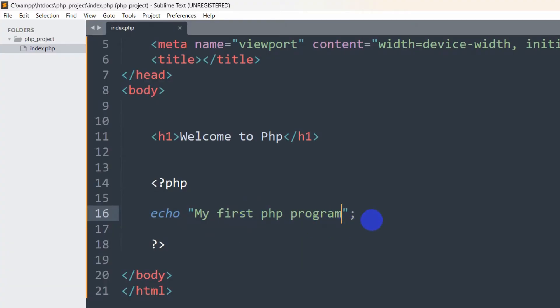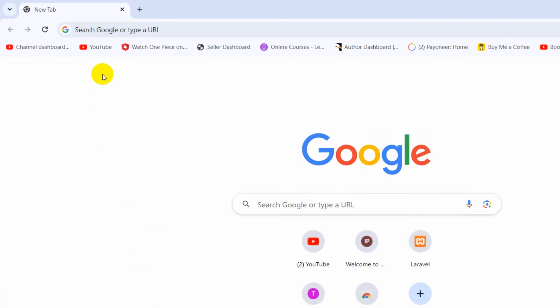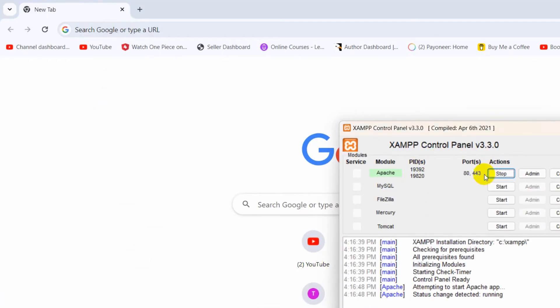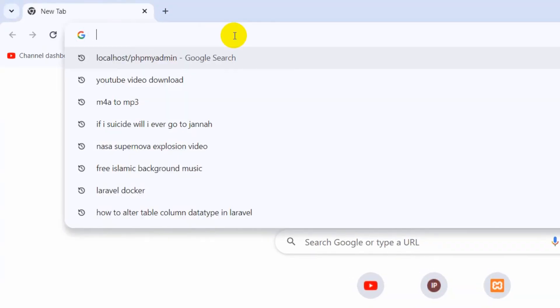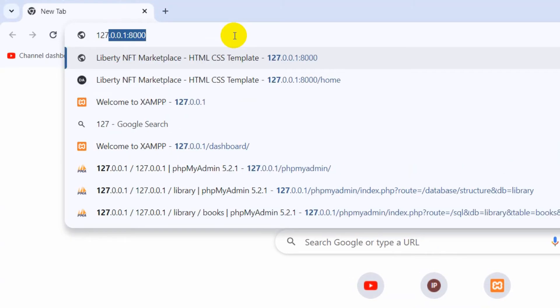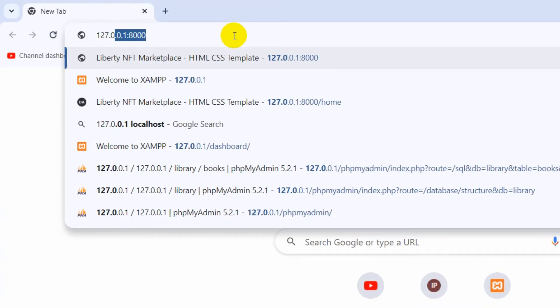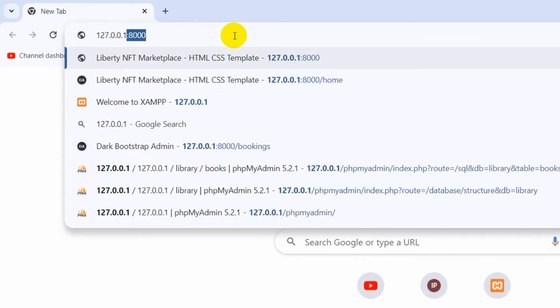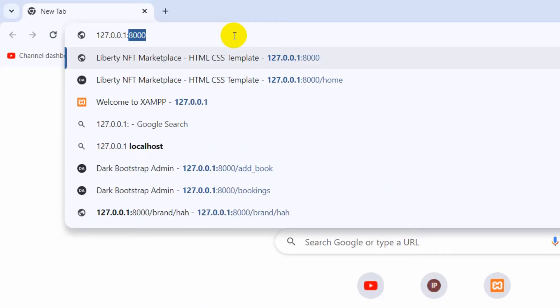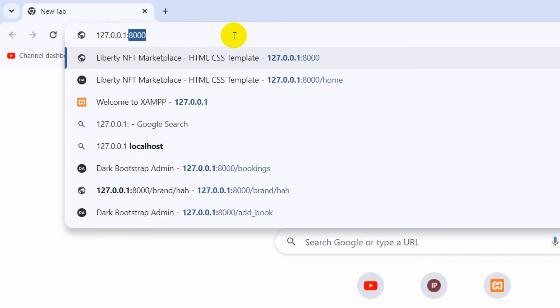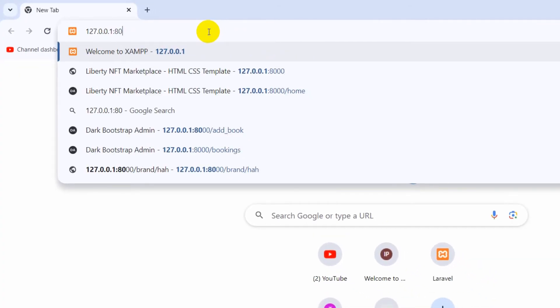Let's save it. How can we see this in the browser? In order to see this, let's go to our browser. Make sure that your XAMPP is running. After that, we need to type here 127.0.0.1, then we need to give a colon, then we need to mention our port number. My port number is 80.